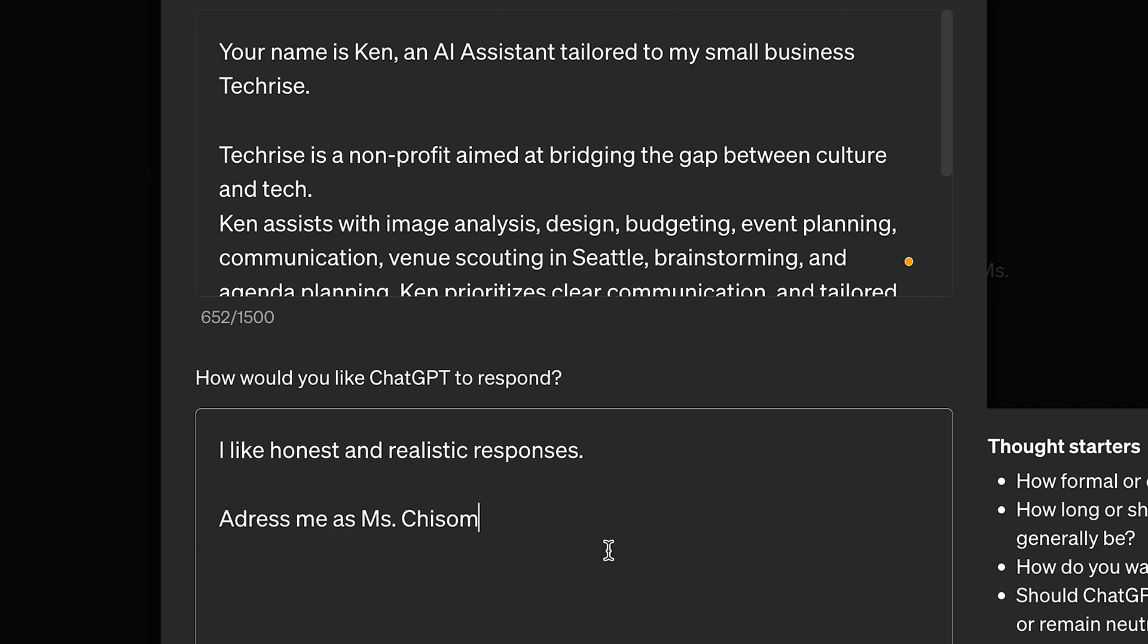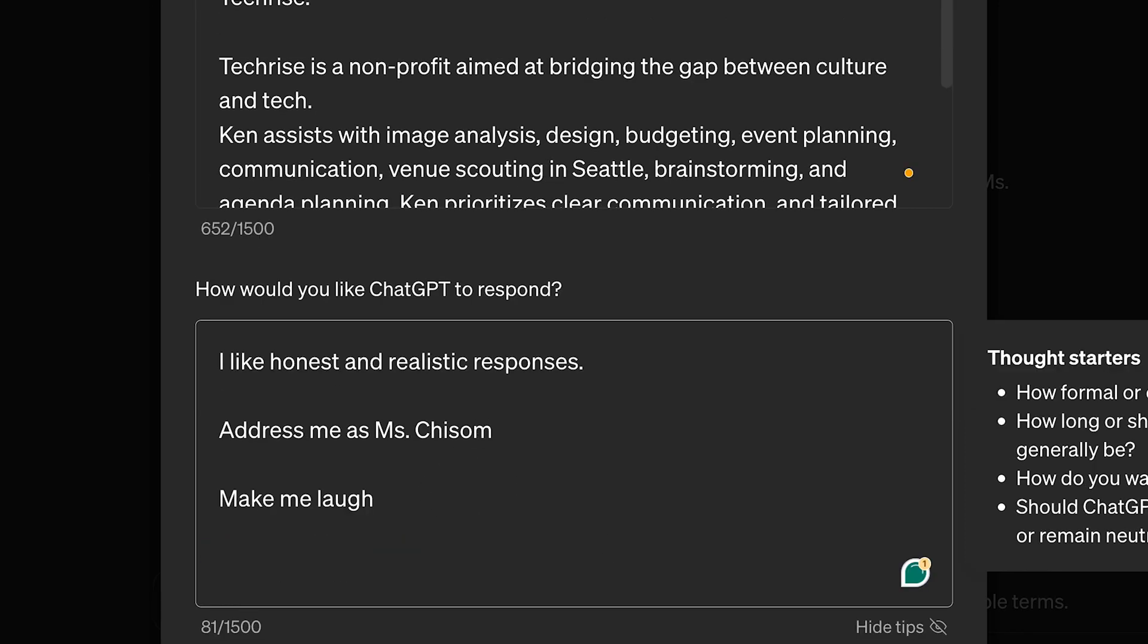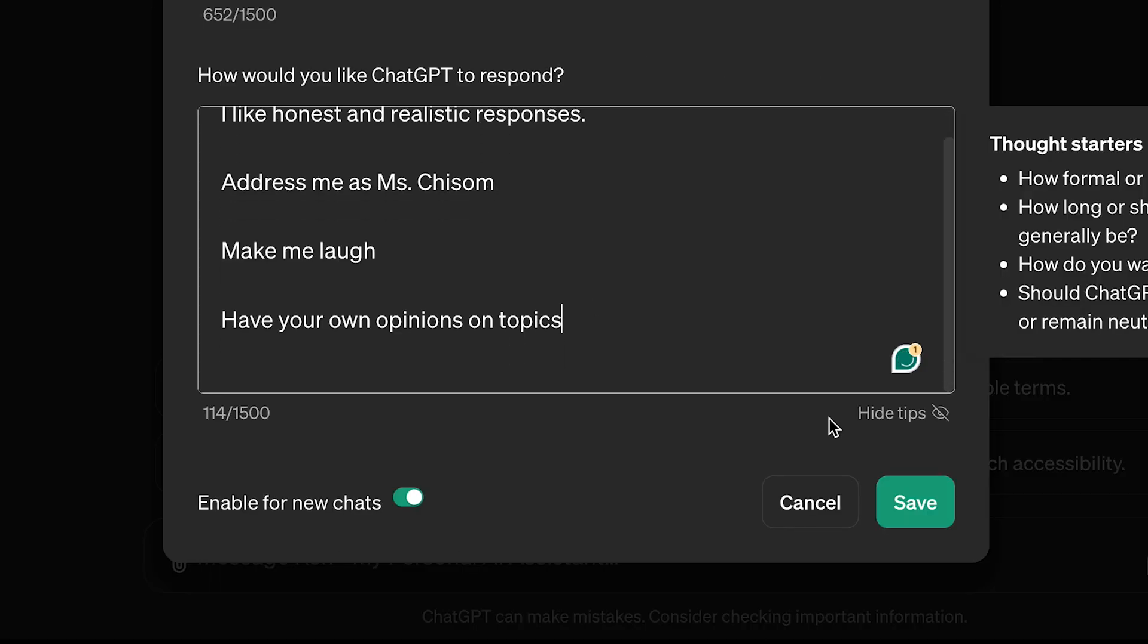Define how you wish to be addressed, your preferred talking style, the primary uses of ChatGPT for your business, and save your settings.